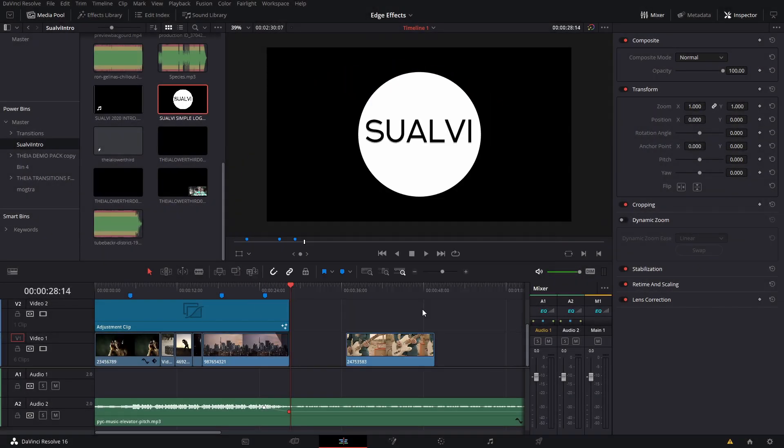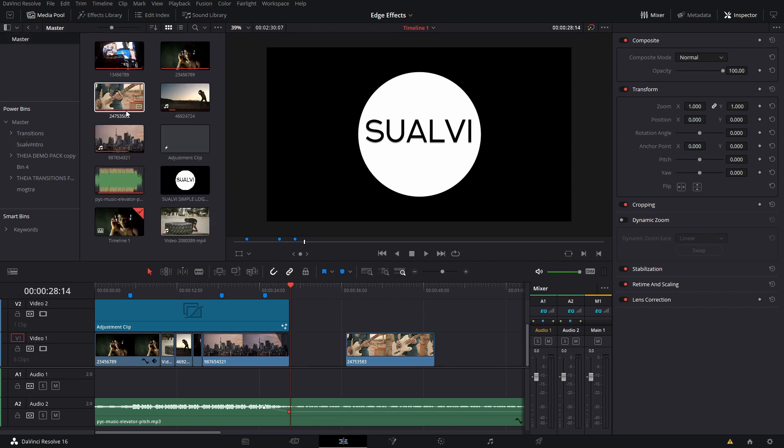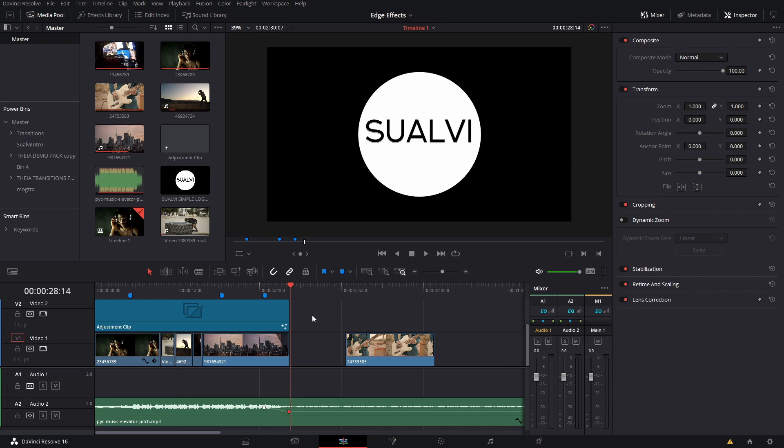Welcome back to a new episode here at Sualvi. In this video, as you've seen in the title and intro, I'm going to show you this cool effect that I sort of ran into today. I was trying to make another video and couldn't figure out how to do what I wanted to do.